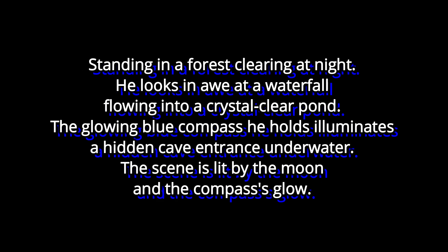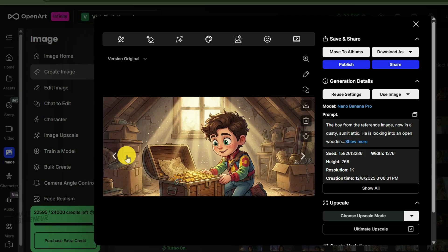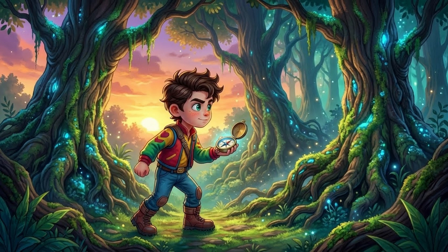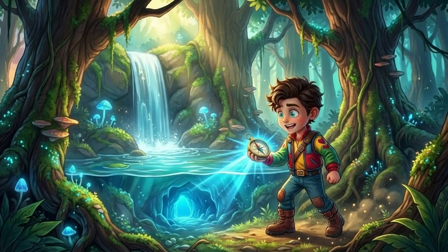The forest is filled with huge ancient trees and glowing moss. The lighting is golden hour, with long shadows. Scene three prompt: The boy from the reference image, standing in a forest clearing at night. He looks in awe at a waterfall flowing into a crystal clear pond. The glowing blue compass he holds illuminates a hidden cave entrance under water. After a few minutes, we have our three core scenes. In each image, Kai is highly consistent, but his environment and actions have changed to match our story. Before moving on, I'll save all these images into a folder for our project.